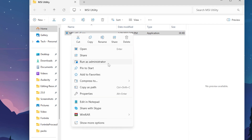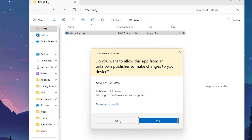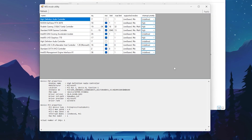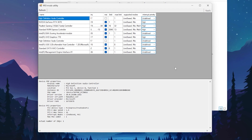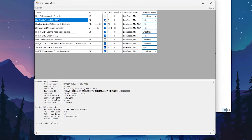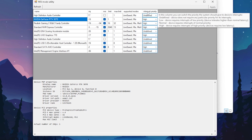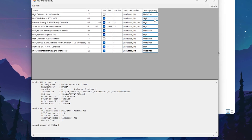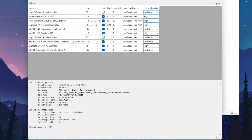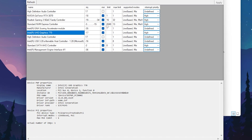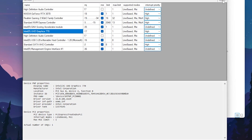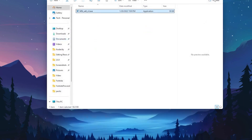Right-click the MSI Utility exe and run it as administrator, otherwise the application will not work. Hit Yes to open the MSI Mod Utility interface. Find your GPU model — for example, I have an NVIDIA GeForce RTX 3070. Check the MSI box, then go to Interrupt Priority, click the drop-down, and set it to High. Then go to your integrated GPU, such as Intel UHD Graphics 770, check its MSI box, set Interrupt Priority to High as well, and click Apply.